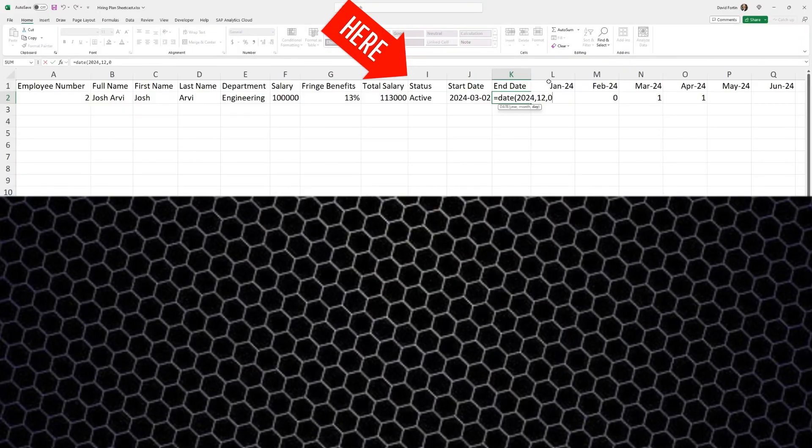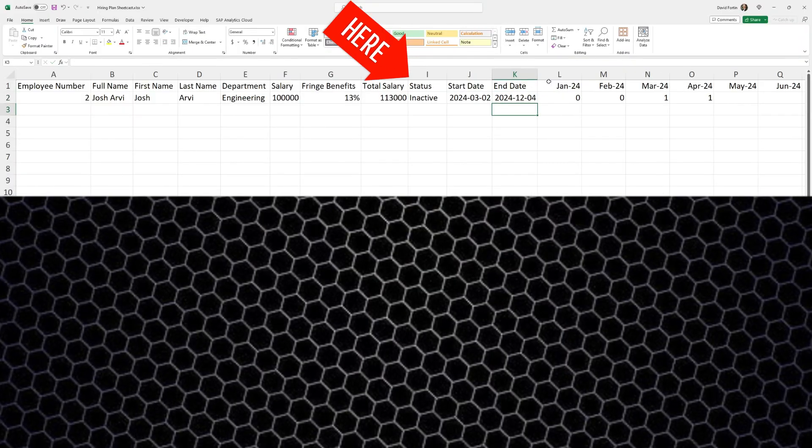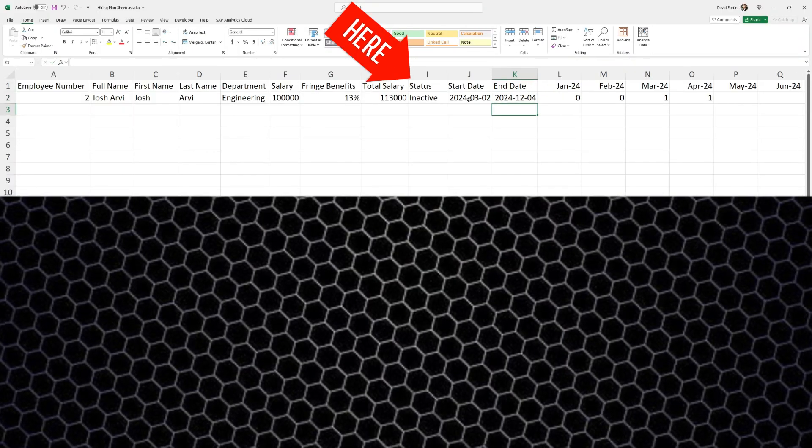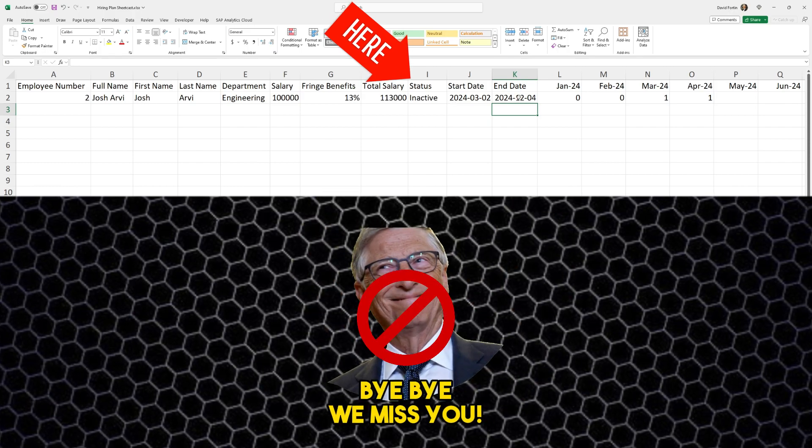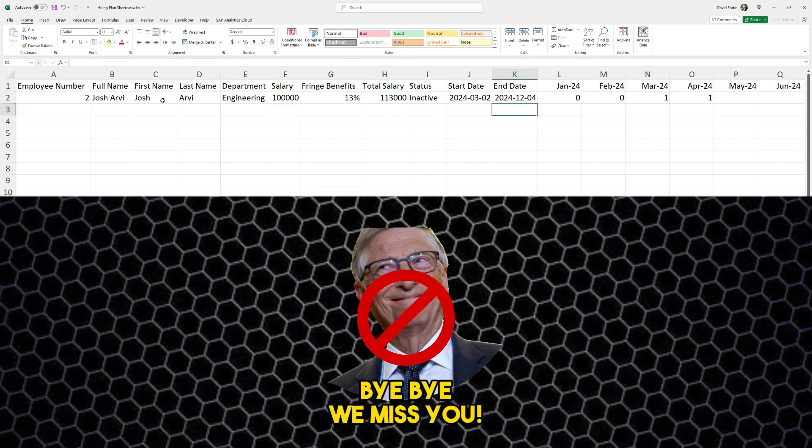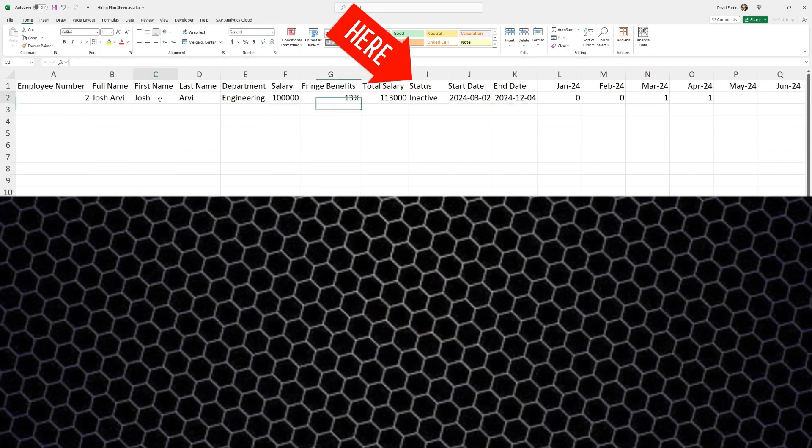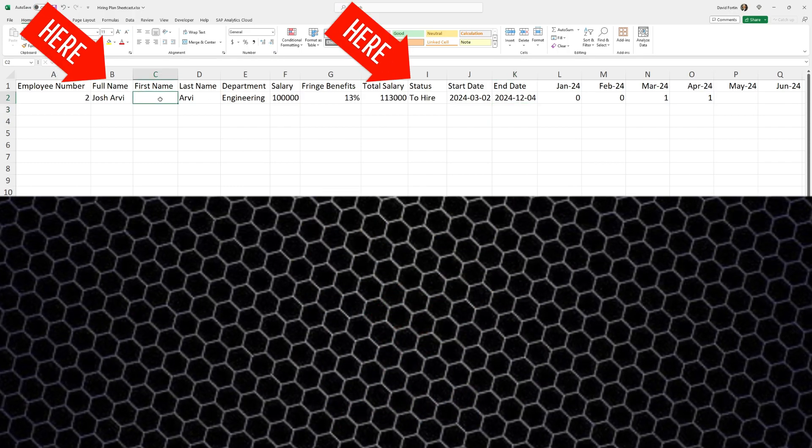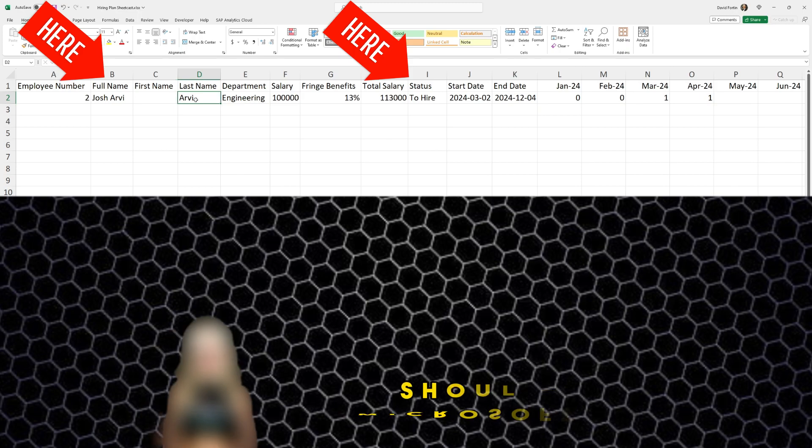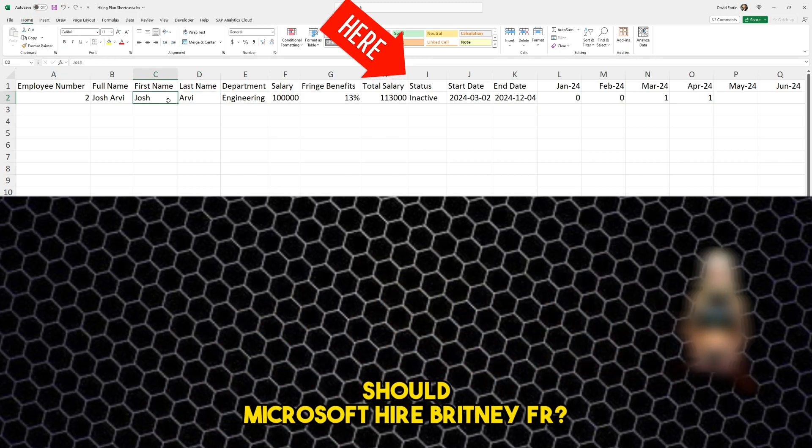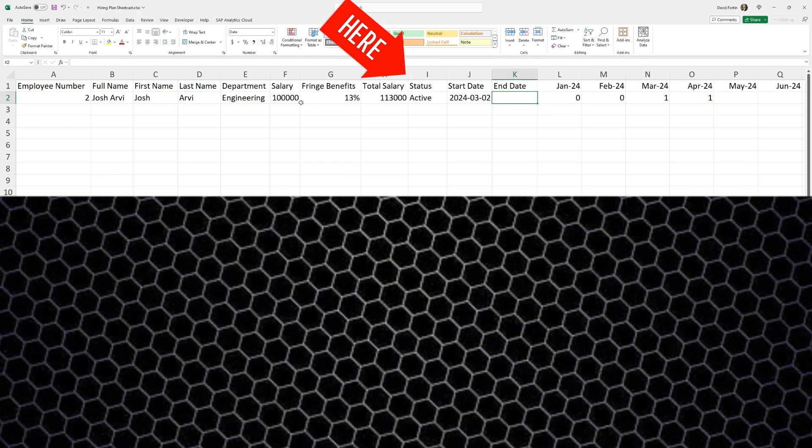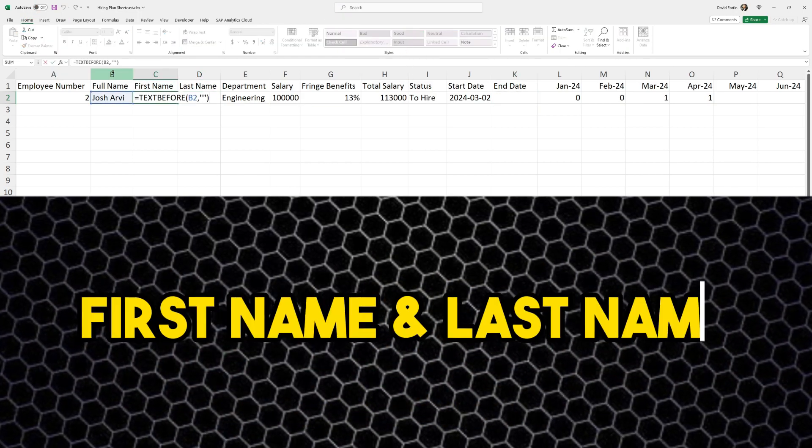Now let's try our status. If we add an end date, it puts inactive. And then if we remove the full name, let's see the status. Oh yes, it says to hire.